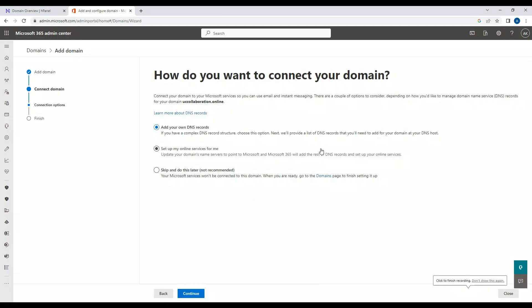There are a couple of options to choose from next. One is 'Add your own DNS records' — if you're already maintaining DNS on your domain server and don't want Microsoft to manage it for you, you can continue using your existing DNS server and add only the records Microsoft recommends. Another option is 'Set up my online services for me,' where you point your domain to Microsoft and Microsoft manages your DNS records.